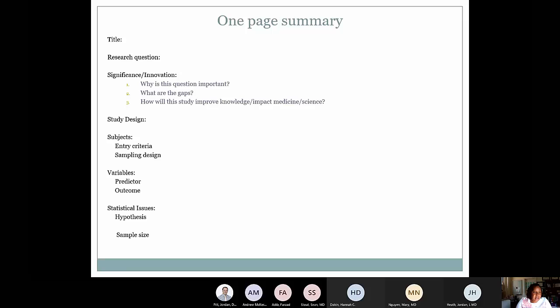We're going to define what our research question is, how we think about significance and innovation, how we put together our study design, who we're recruiting for our study, the entry criteria and sampling design, our variables that we're looking at, as well as statistical analysis, and include your hypothesis and your sample size.